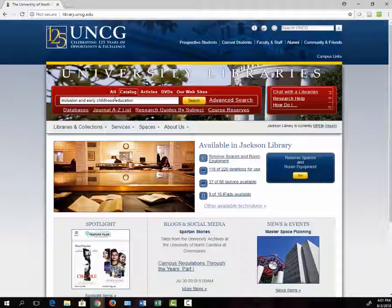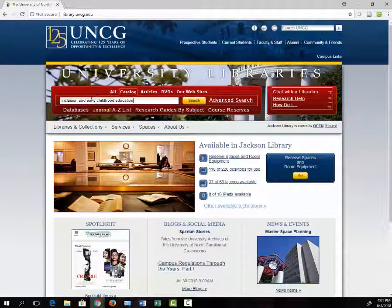The AND in my search lets the catalog know that I want to find books that talk about both topics.